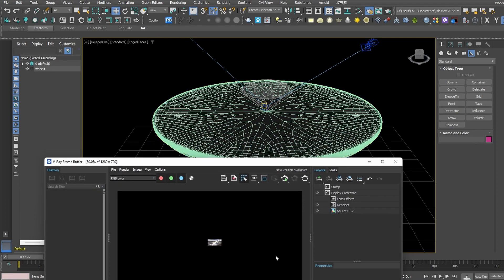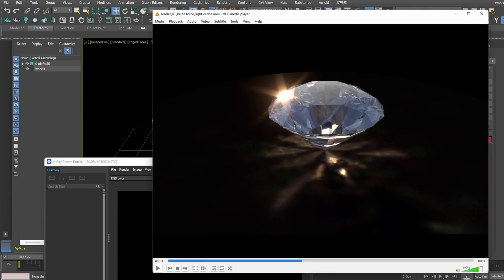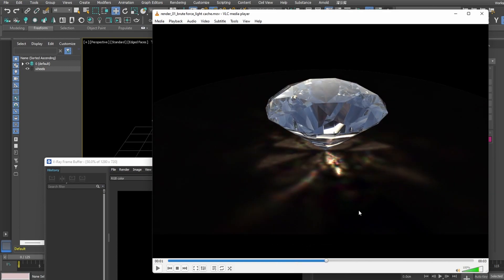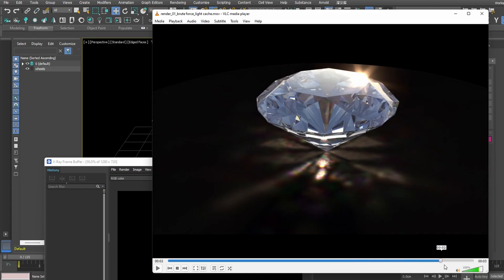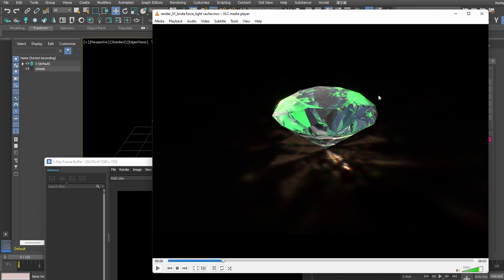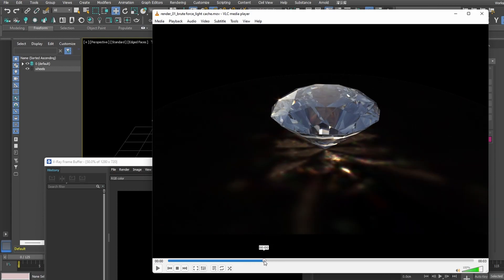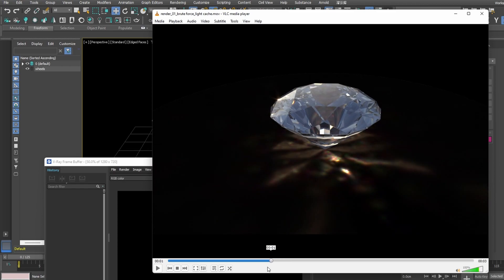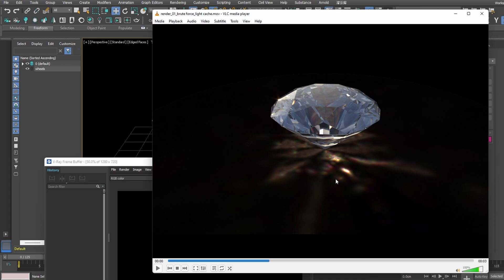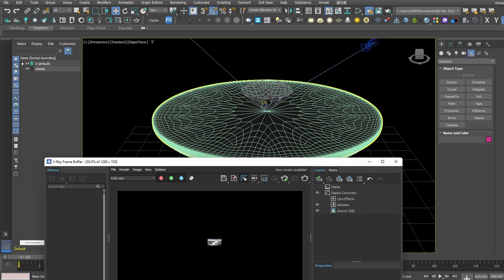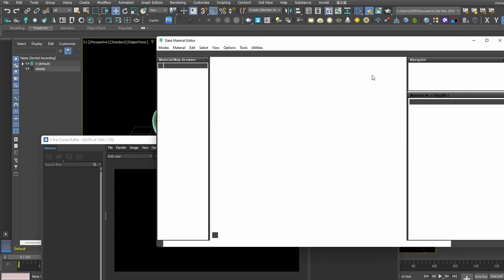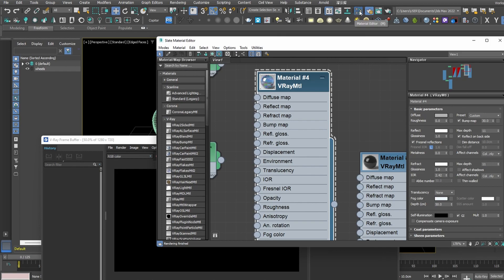Right now our caustics are all white. How do we get an interesting spectrum — rainbow RGB artifacts like the ones I showed earlier? Here's the trick: go back to the material editor for the diamond material and simply turn on Abbe Number. Once we turn on Abbe Number, let's look at the render again.